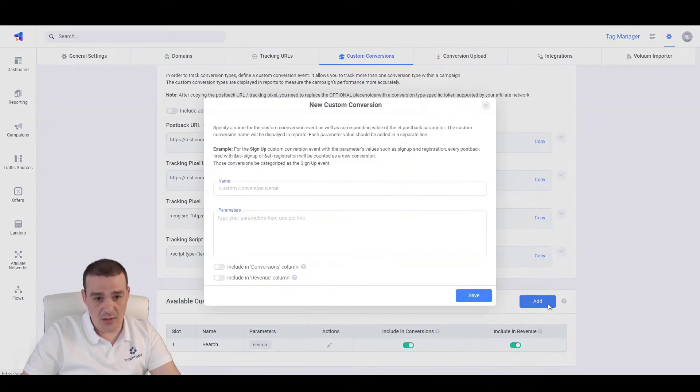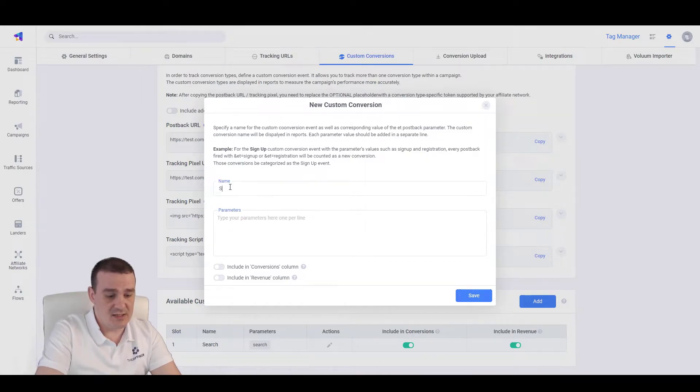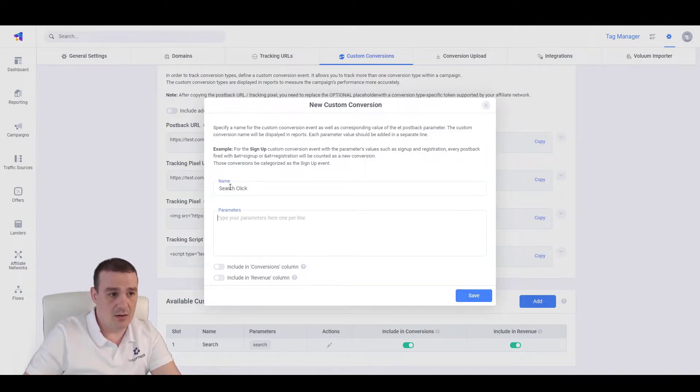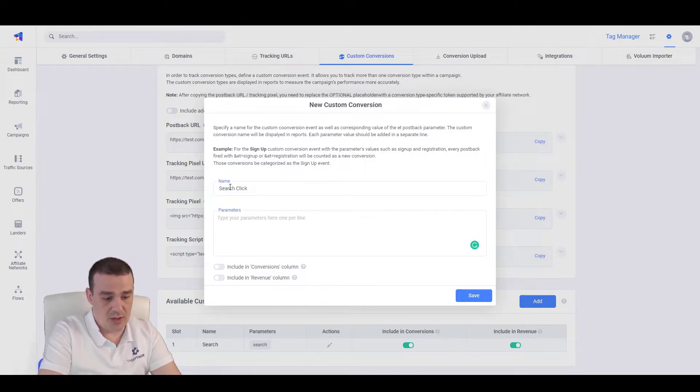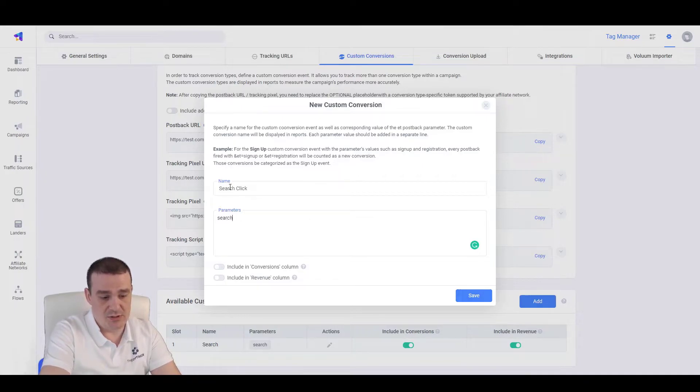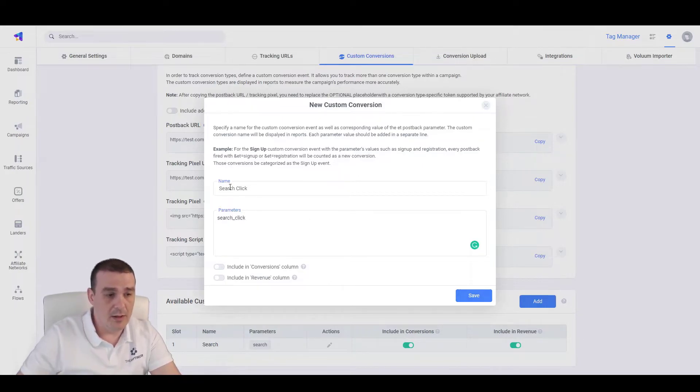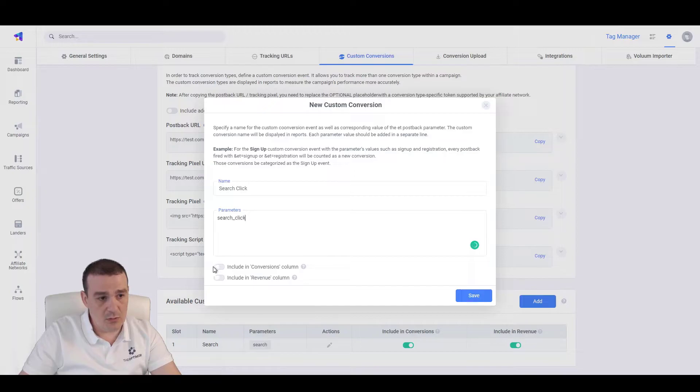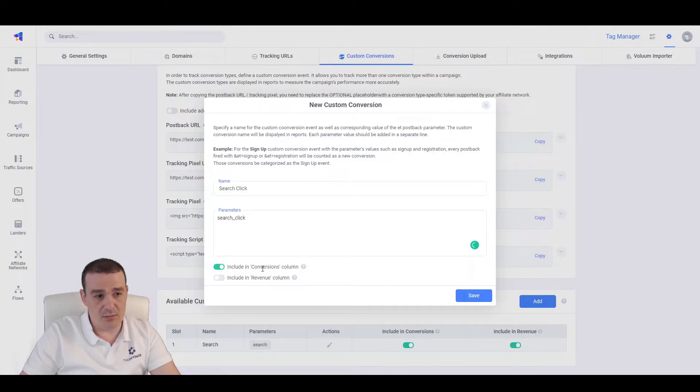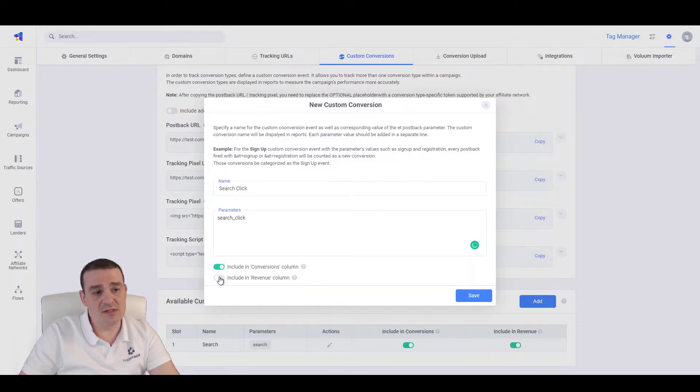And specify a specific custom conversion like I have done here. So, we click on add new, specify, let's say, search click and type here the parameter name search underscore click. And here we will need to include this in the main conversions and include this in the main revenue column.